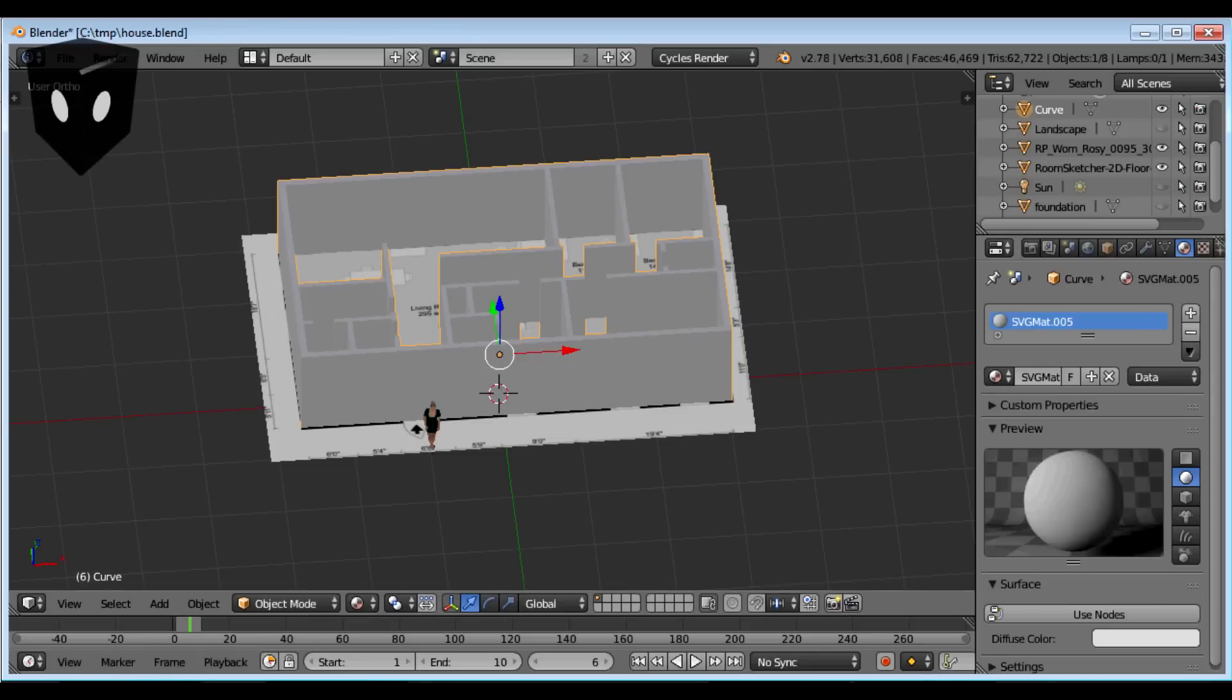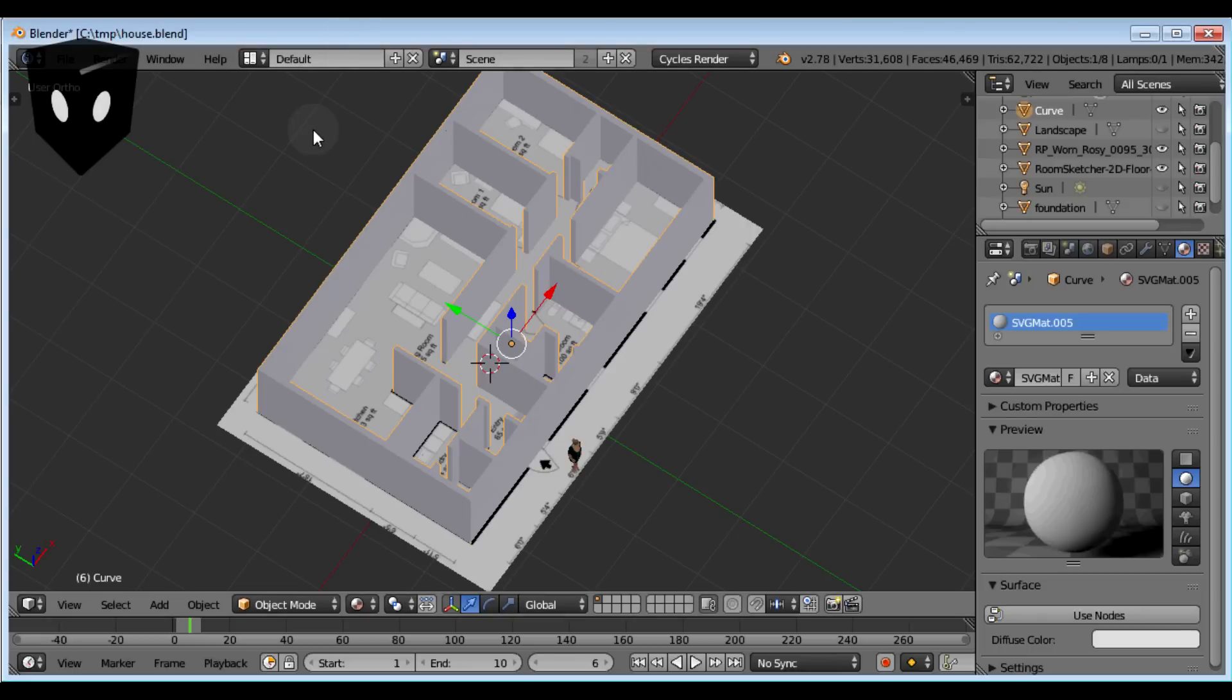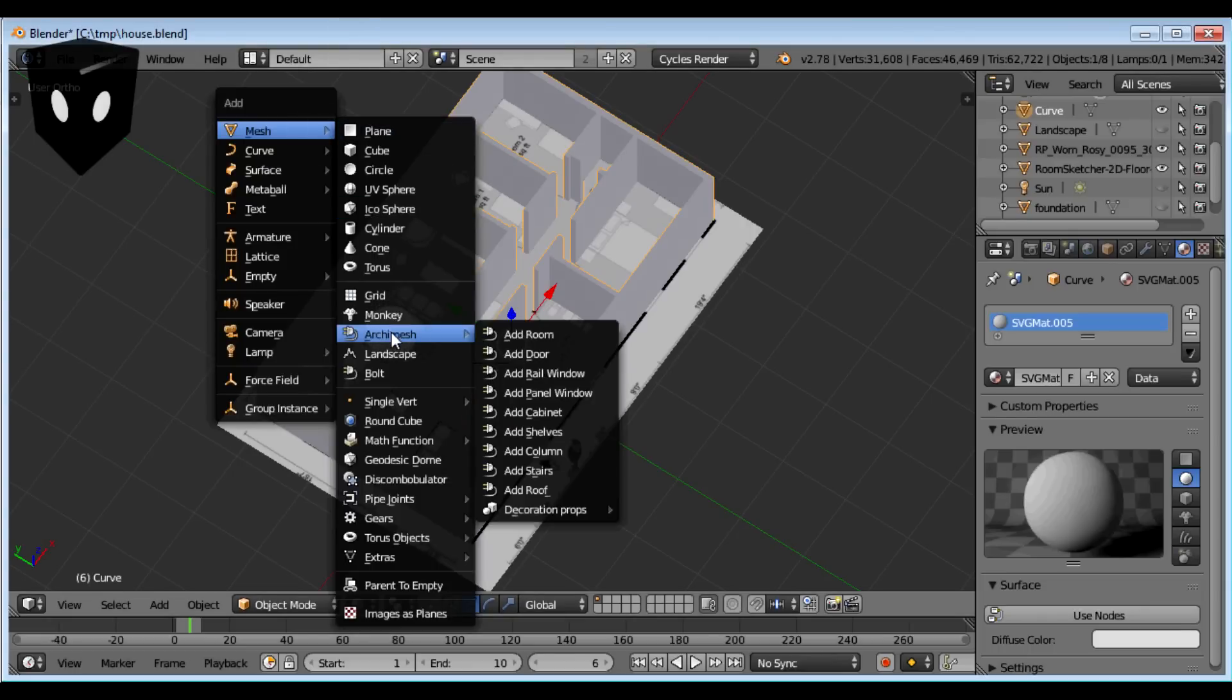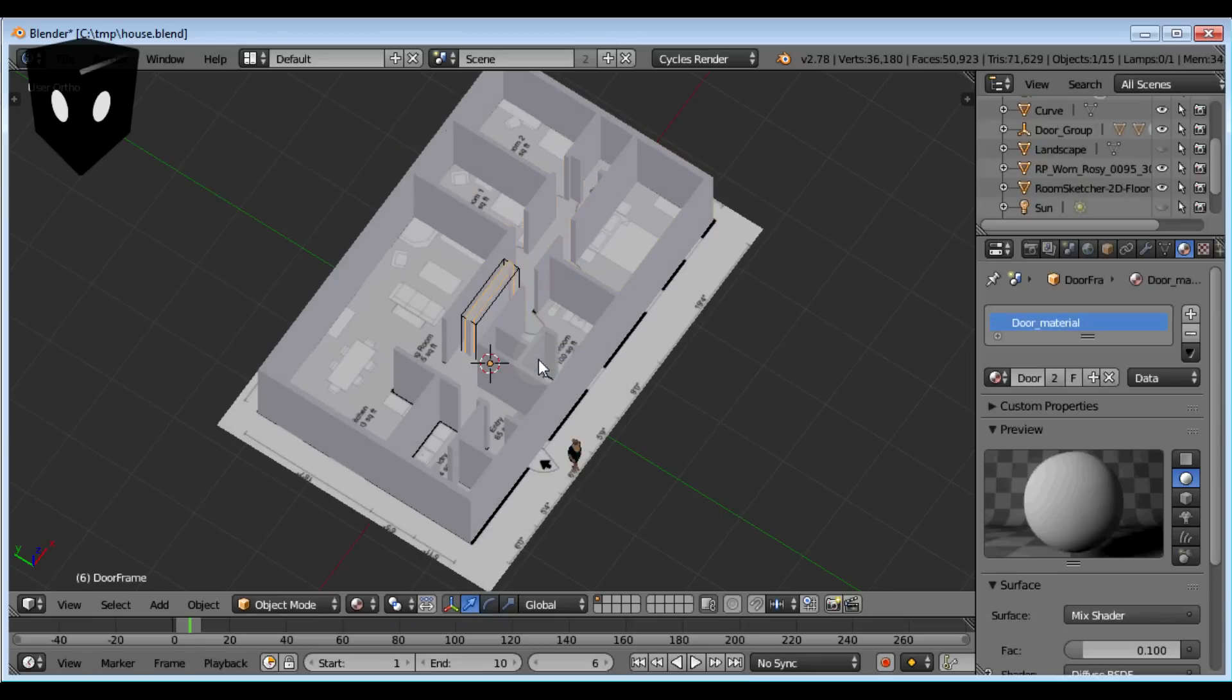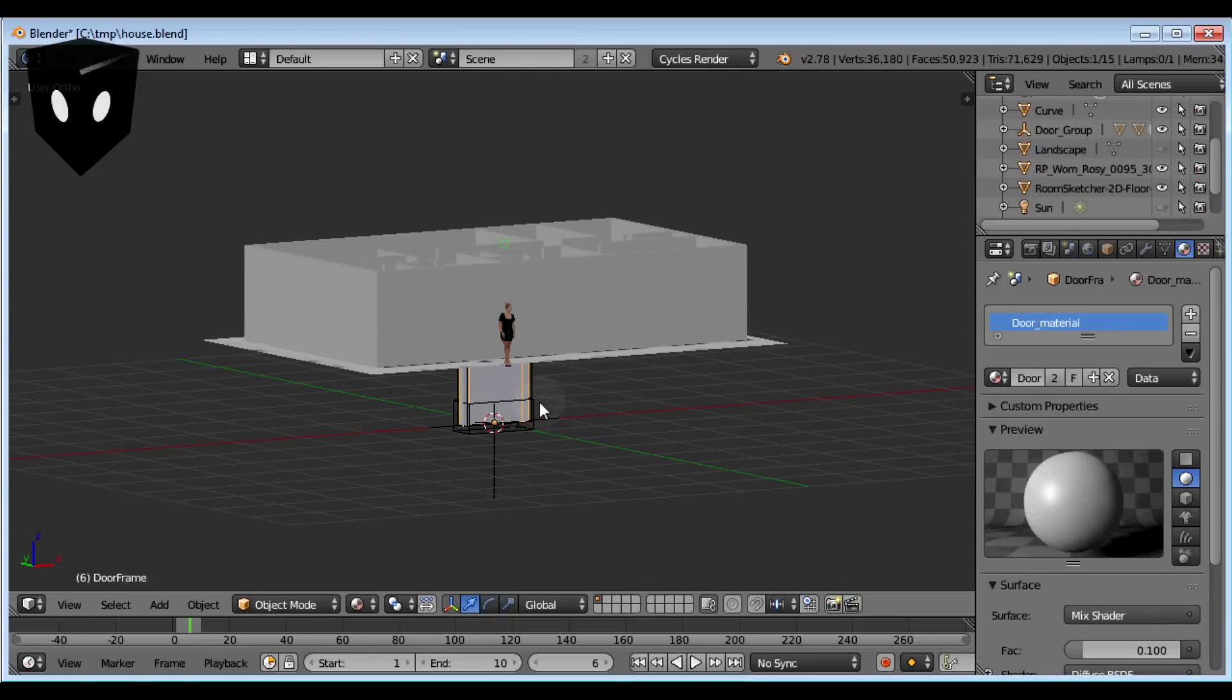Now I'm using an add-on included with Blender 2.78 called Arc Mesh, which makes windows for me. You can use Arc Mesh to make walls too, but I didn't like it. I do like the windows though.